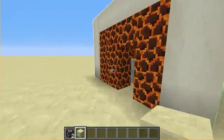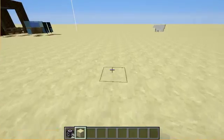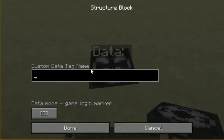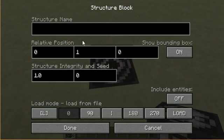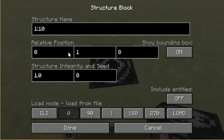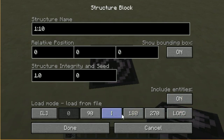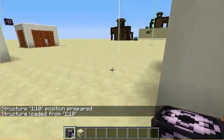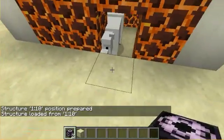Let's try that again. Load '110', set the relative position like that, include entities. You can also spin it - let's do a 180-degree spin. Then load.